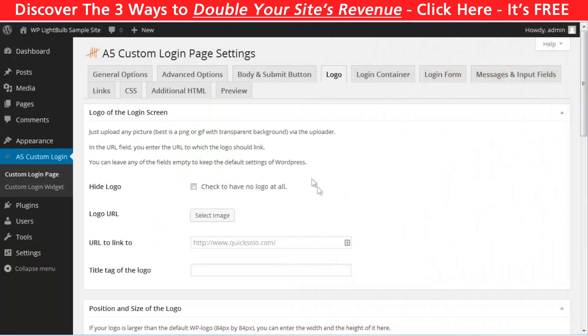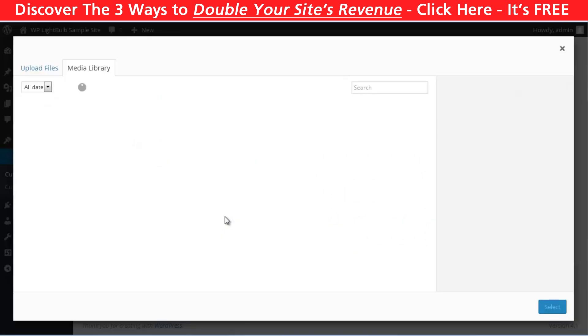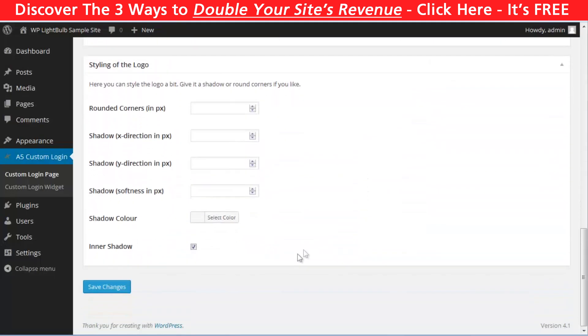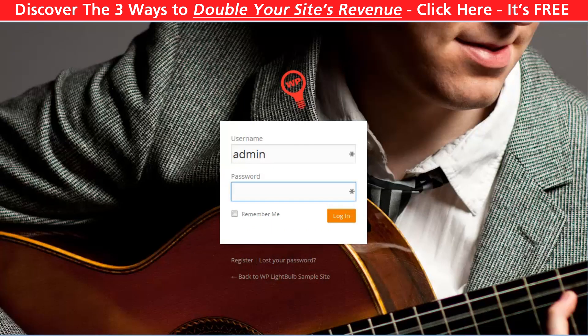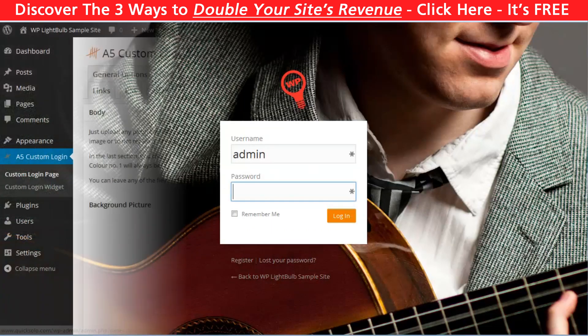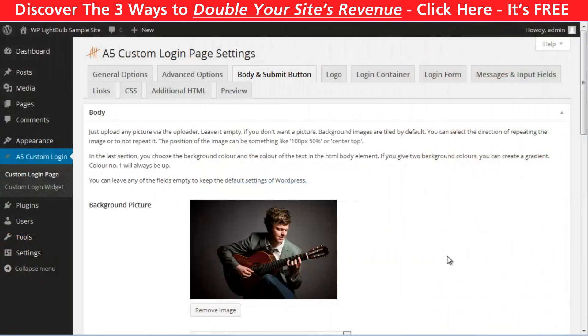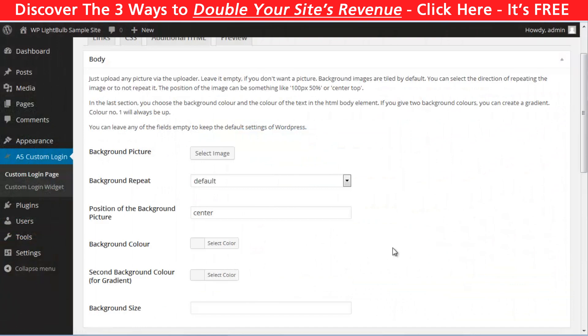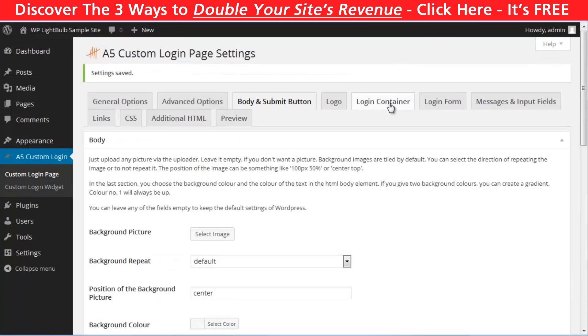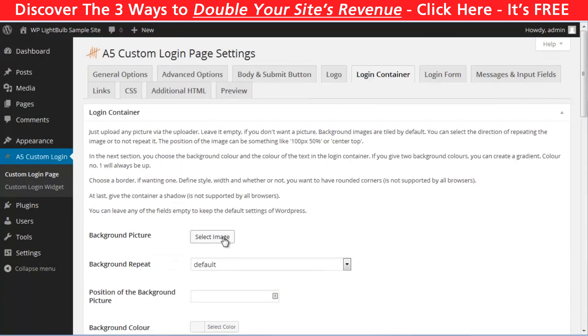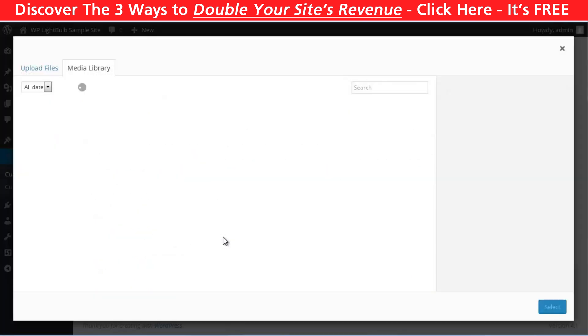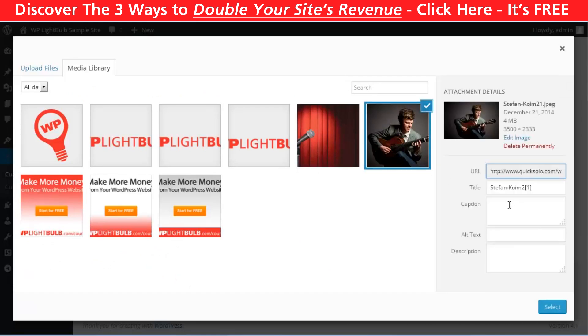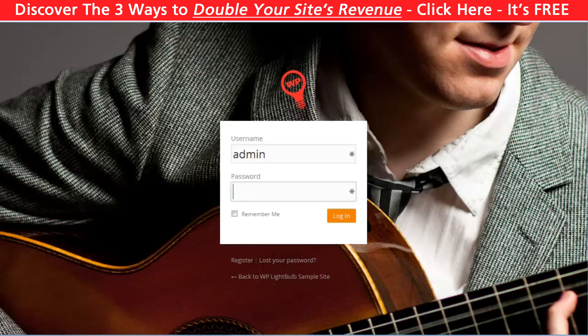In the logo tab, you can customize your logo with different CSS rules and stylings. Now, I removed the background image so I can show you the options for the login container. Again, you can insert an image here. Let's insert the same image actually and see what's happening.